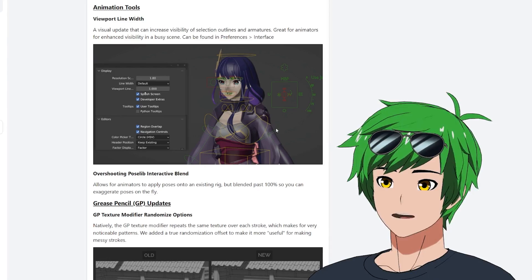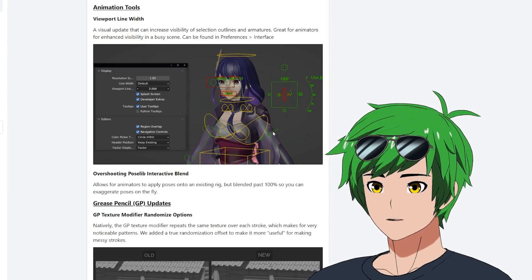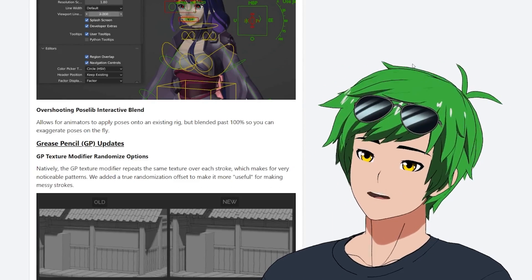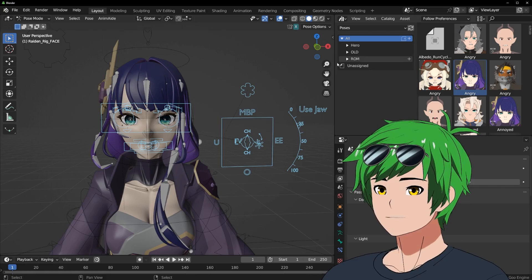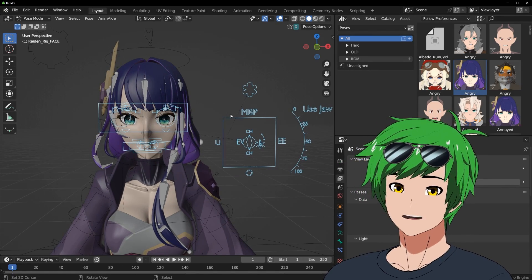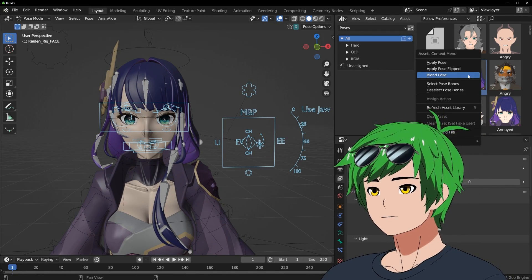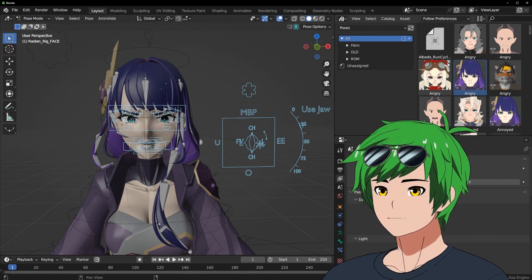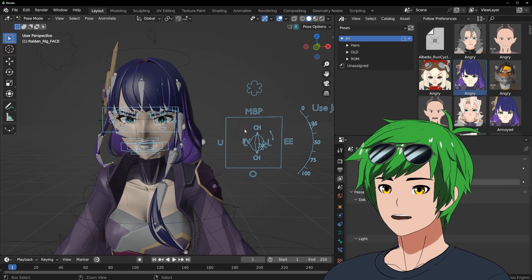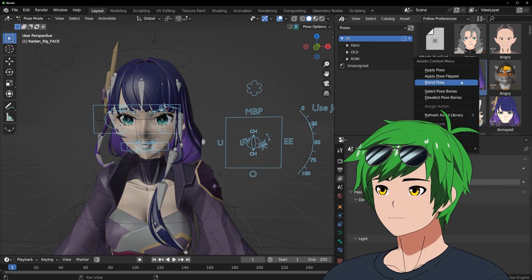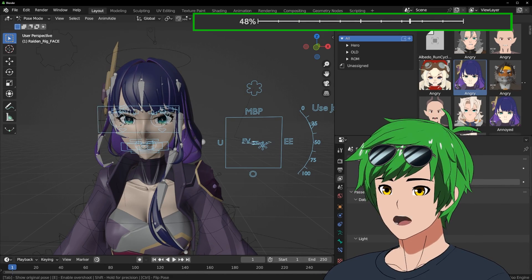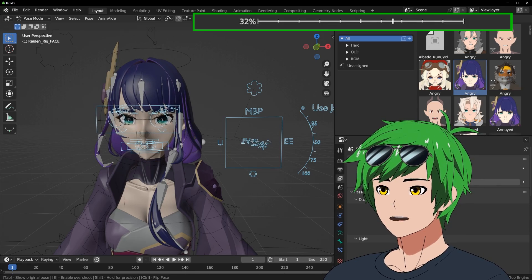We also have overshooting pose library interactive blend. So if you look here, we actually have a bunch of expressions. Normally, if you want to apply these poses, you just say apply pose. If you want to blend the pose though, you can actually blend it with the current pose by however much you want, say like 50% or whatever. You see the slider up here. You can go all the way down to negative 100 and make it the opposite of that pose.